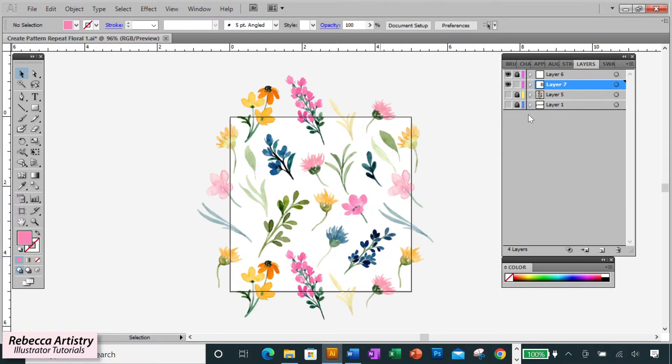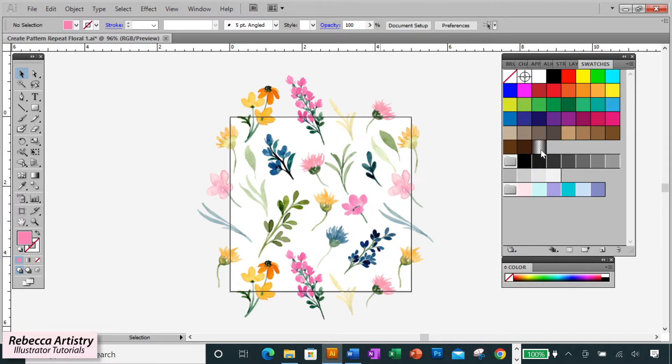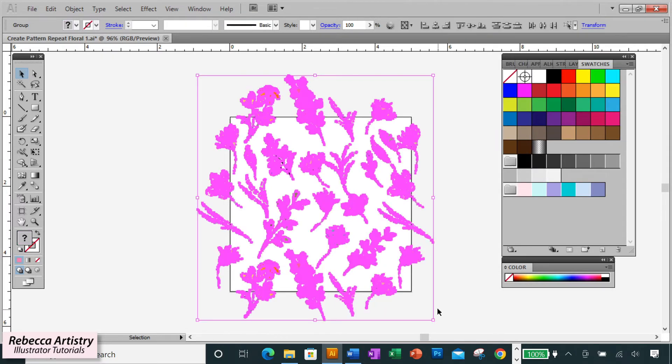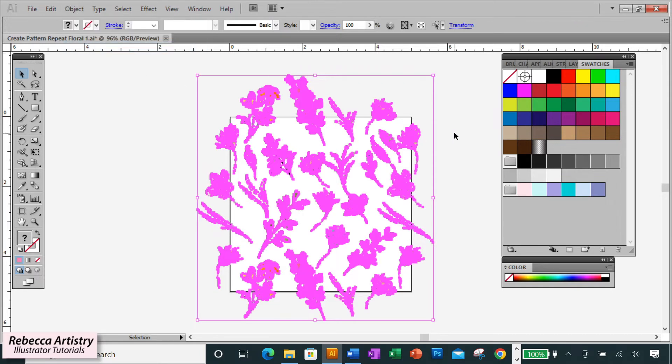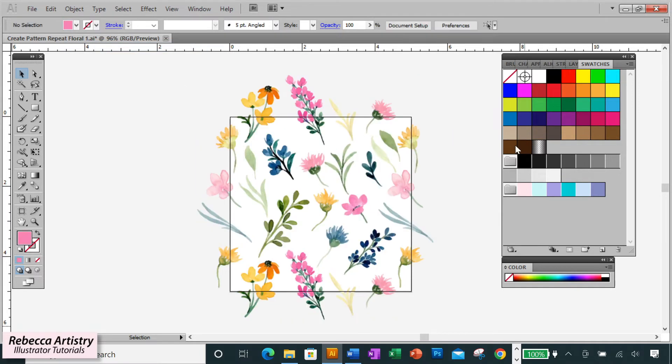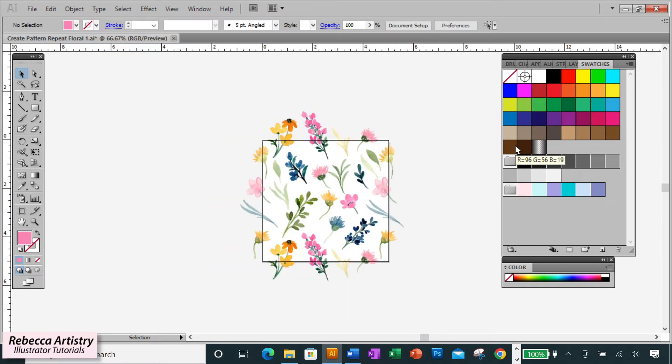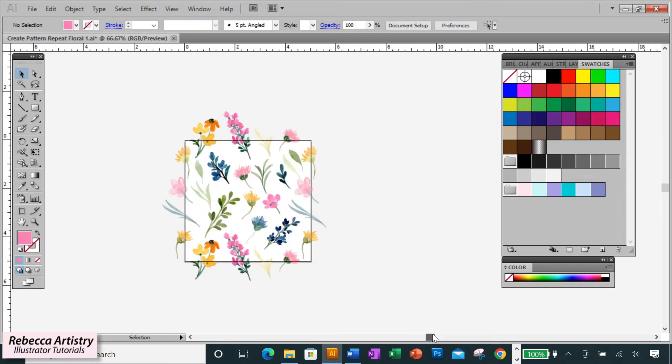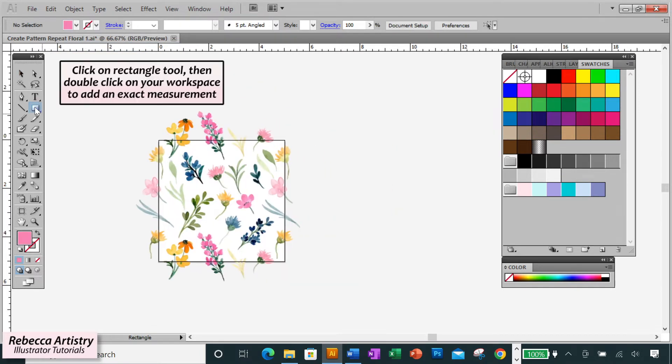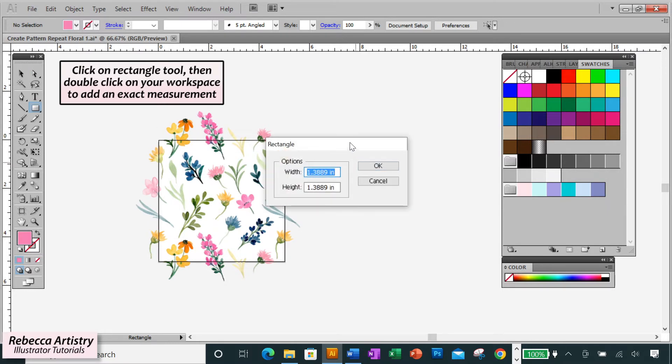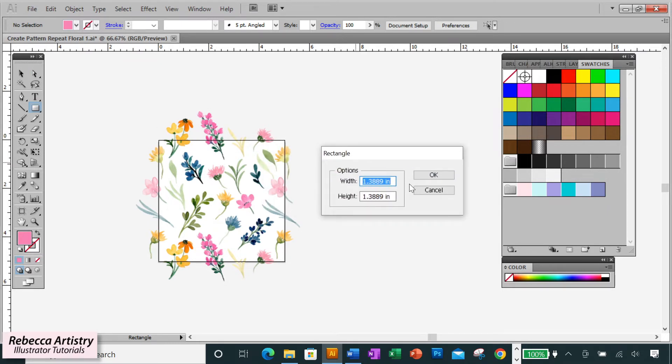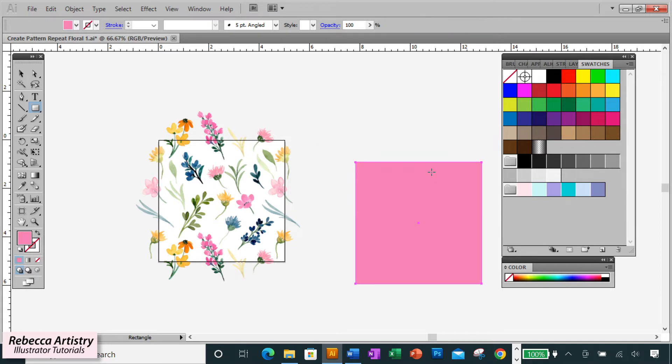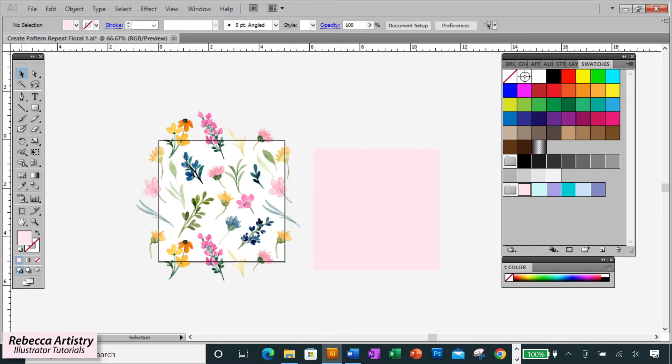Now that you've got the print pattern arranged how you want it, let's make it into a repeat. First, let's group all the elements. Now let's make a box for the background color of the print. I'll double-click on my rectangle tool, or you can hit the keyboard shortcut M. Type in the same measurement as the artboard, so 5 inches by 5 inches. Now we've got a rectangle that is the exact same size as the artboard. And I'll pick this pink color for the background color.